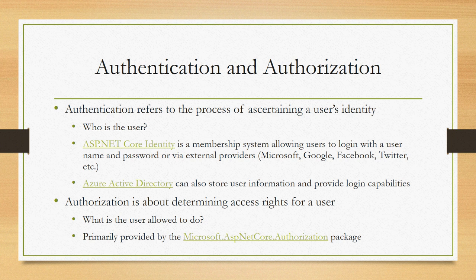Probably the place to start is with the difference between authentication and authorization because they're different. Authentication refers to finding out who a user is, ascertaining their identity, finding out if they are who they say they are.